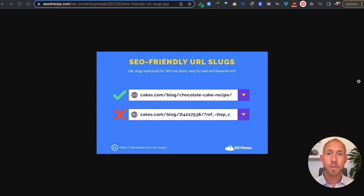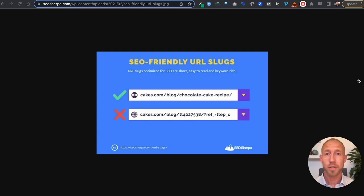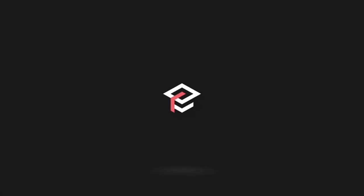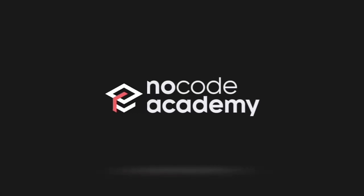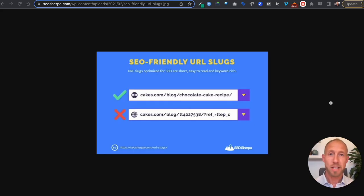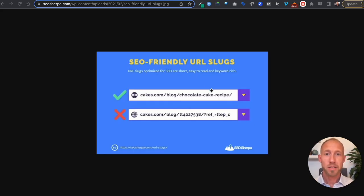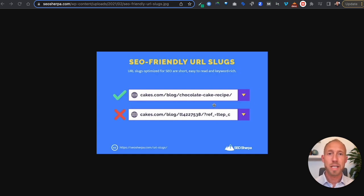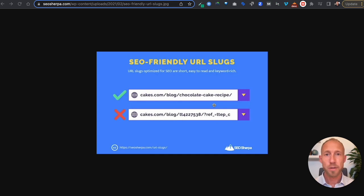If you've been wondering how to get the nice looking clean URLs using URL slugs in Bubble, then this is the video for you. So as we can see here on this photo, the nice SEO friendly URL slugs is definitely something that you want to get set up for your Bubble app. So let's go and see how to do that.